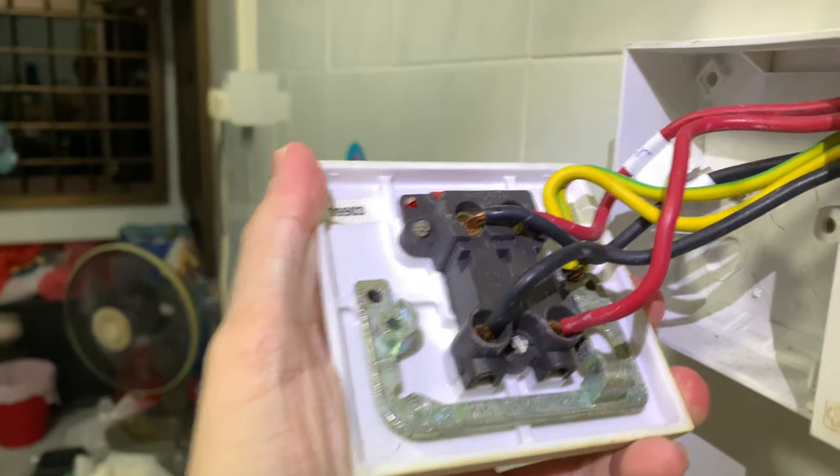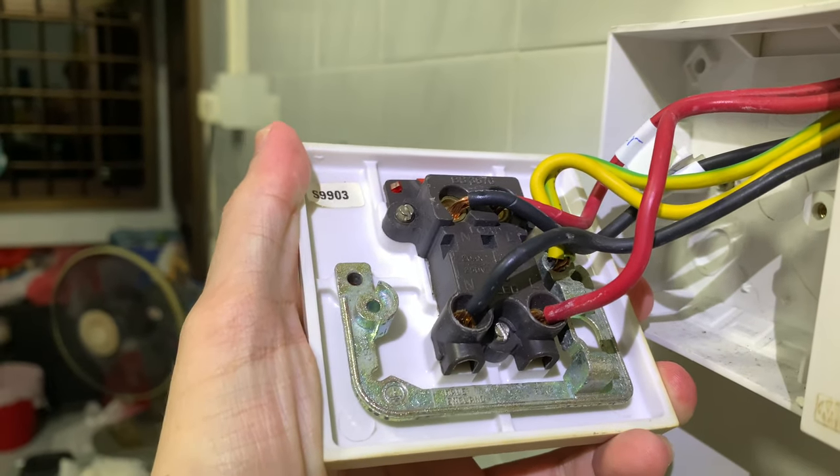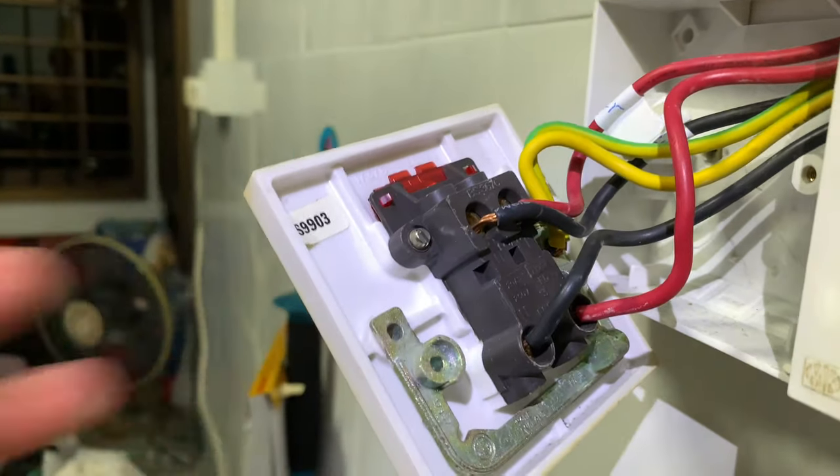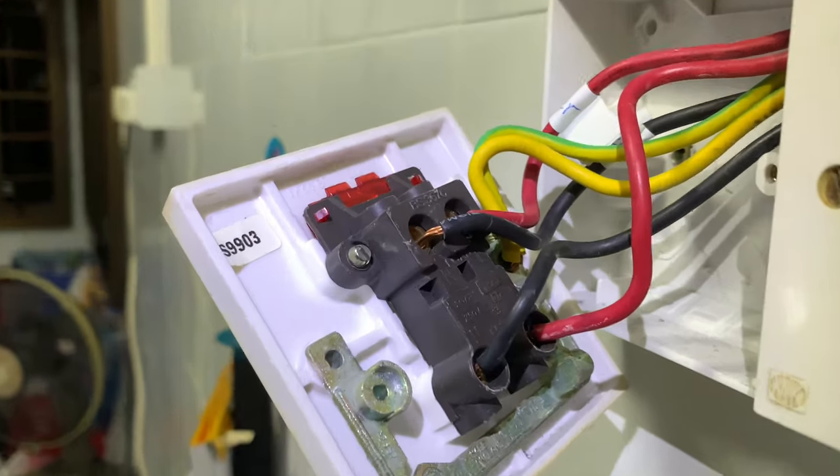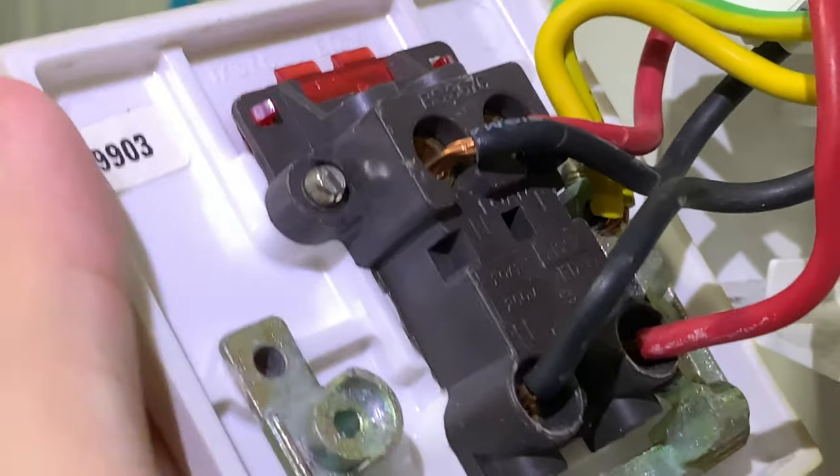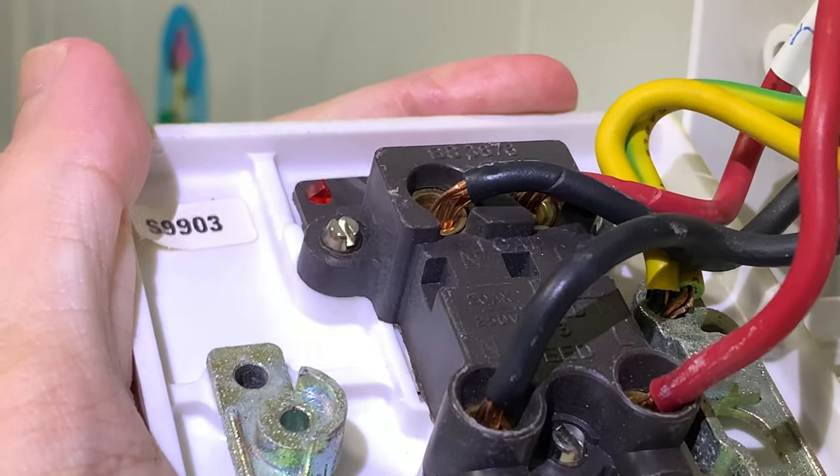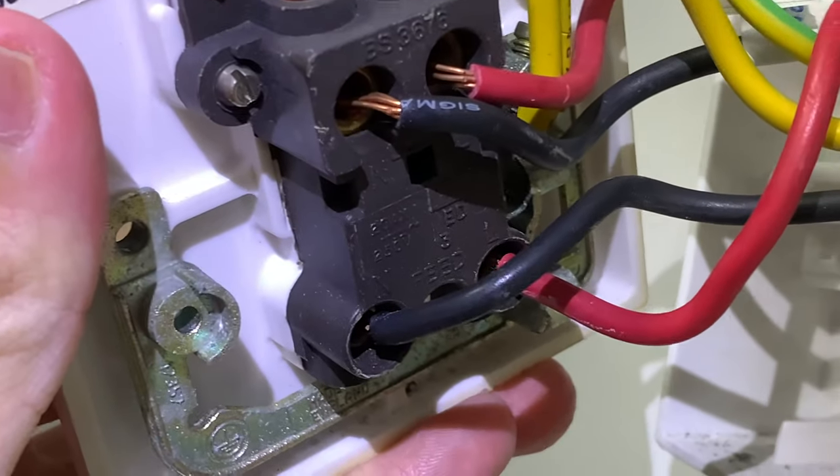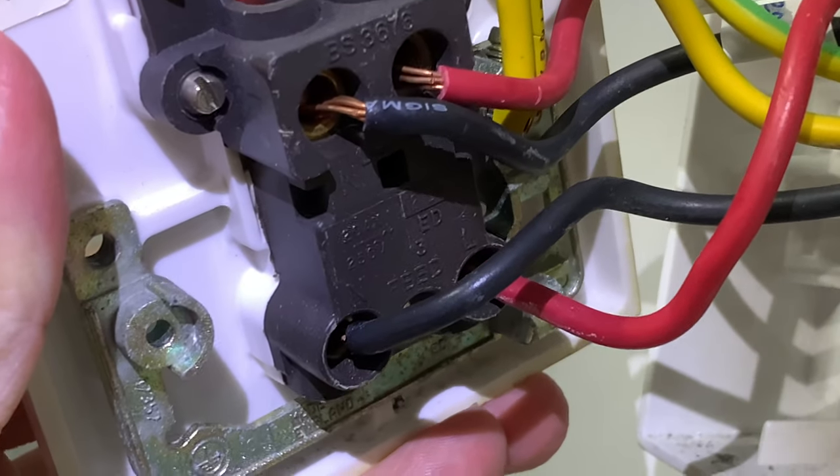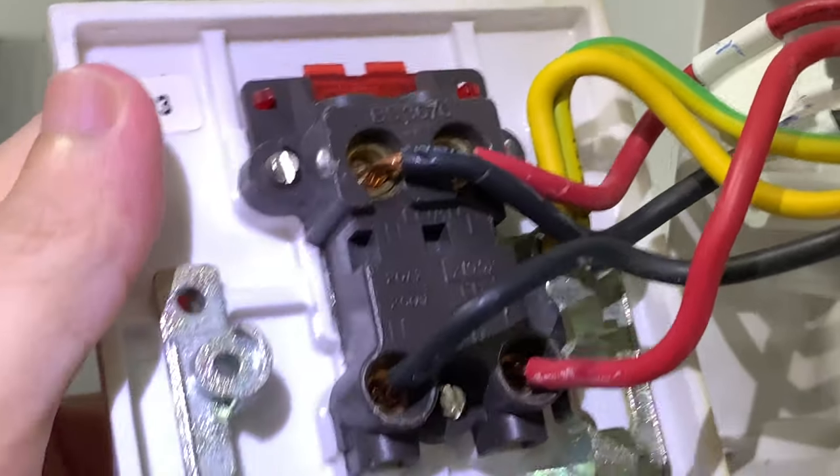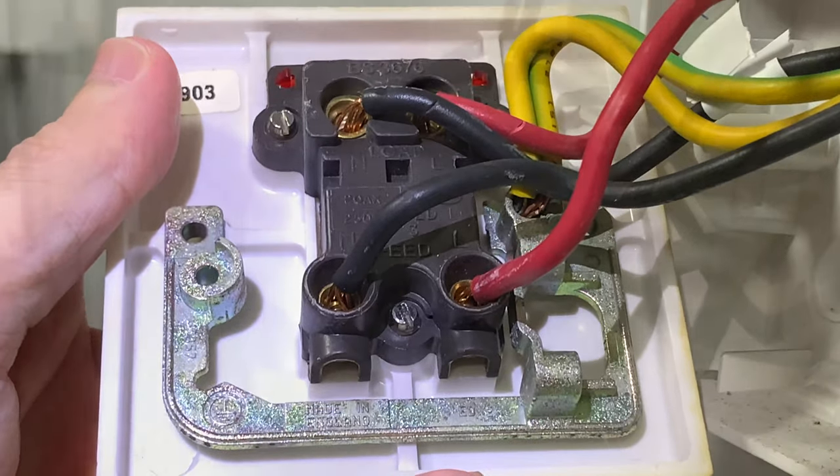This is how it looks like inside the existing switch. If you have no experience with wiring up electrical circuits, I recommend that you engage a qualified electrician to do the installation for you. And do not attempt this by yourself as it can lead to injury or even death.